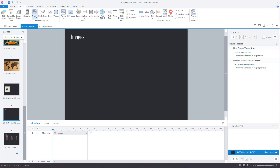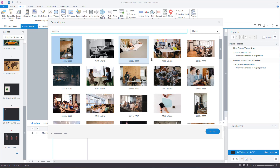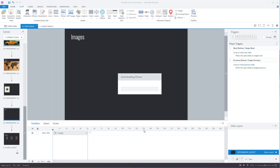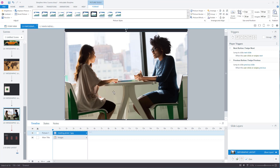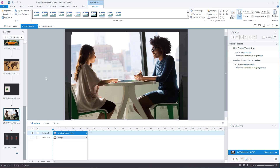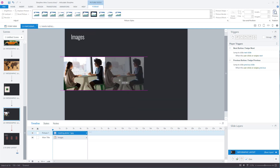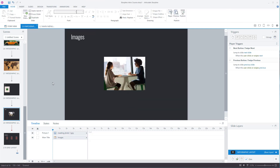In Insert, go to Photos, pick whichever one you want. I'll search for 'meeting', select meeting, insert, and there we have my image. You can then crop it however you want, resize it, and do with it as you wish.